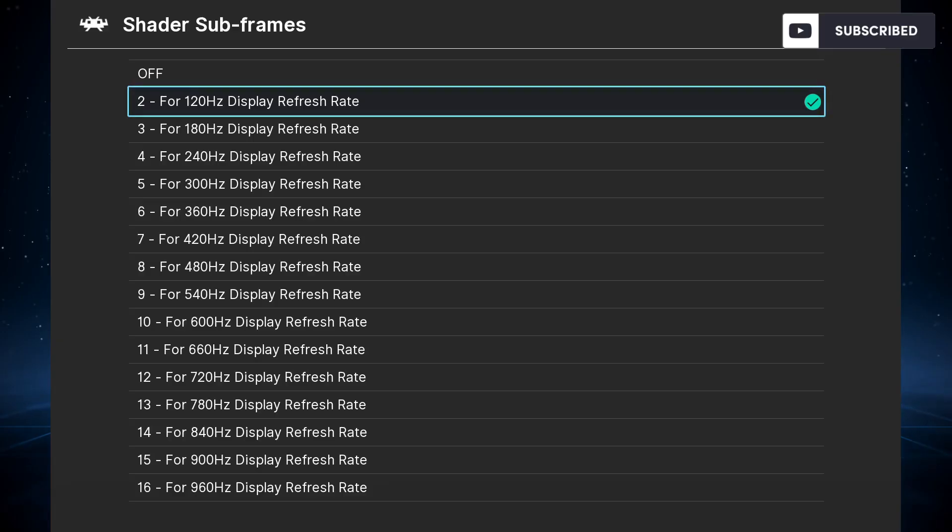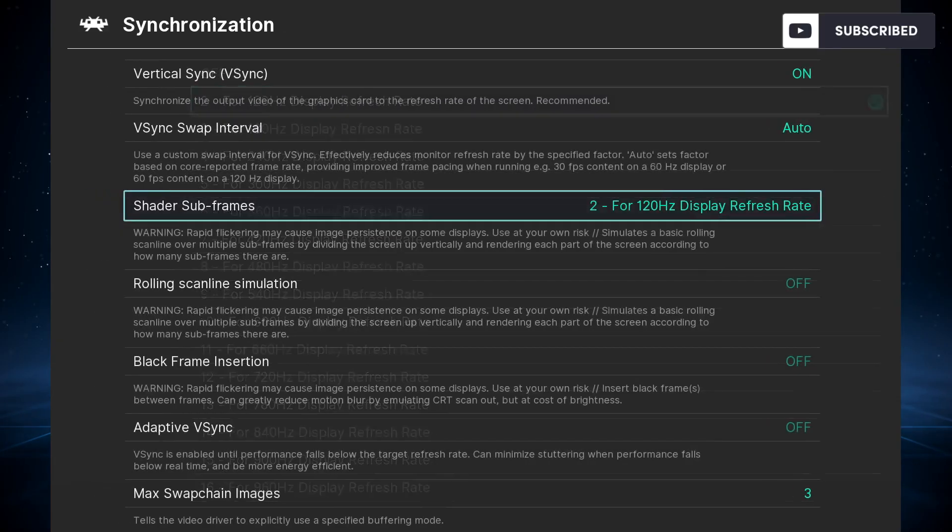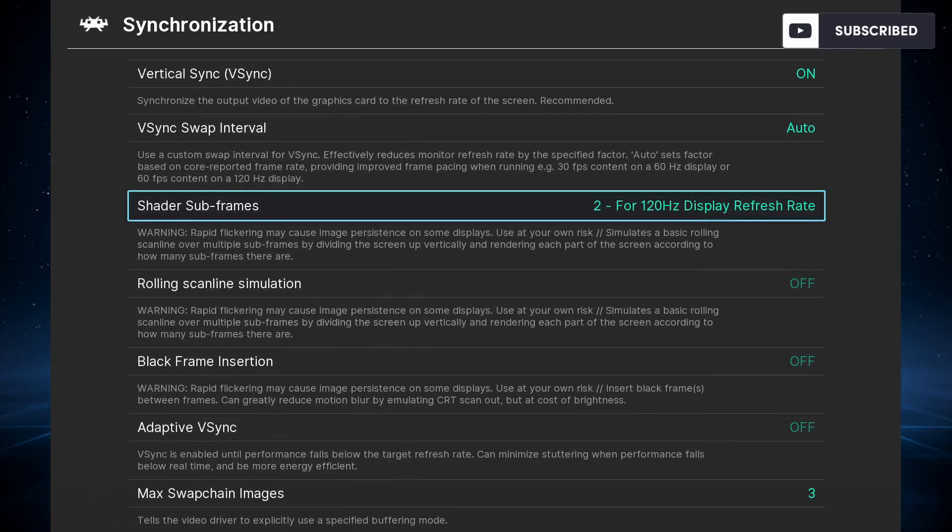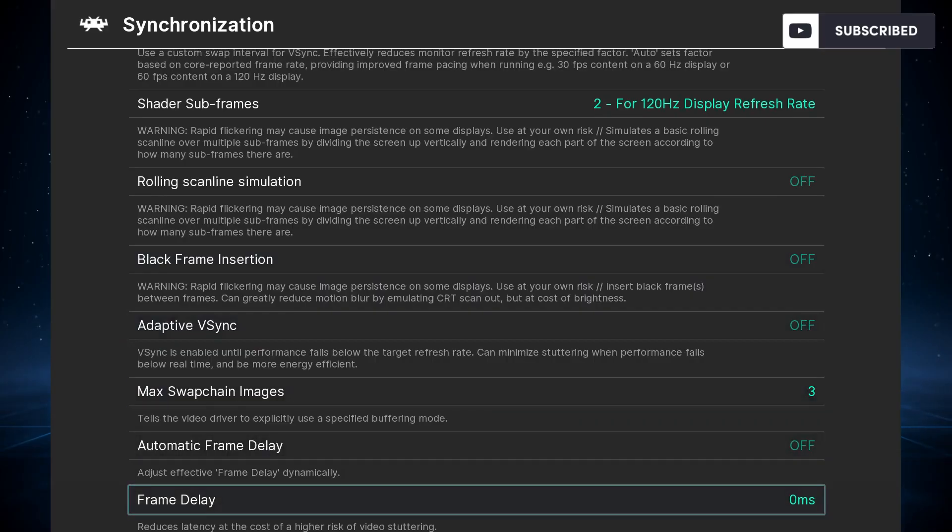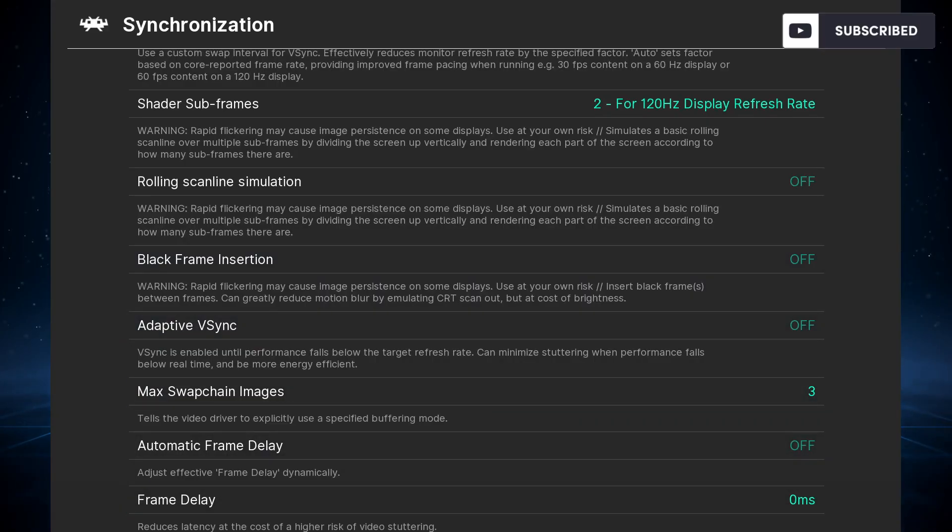Also important is the sync to exact content frame rate—you need it to be off in order to use the shader.